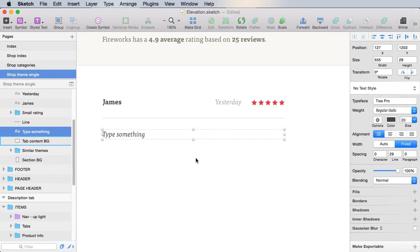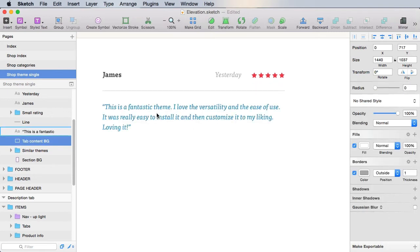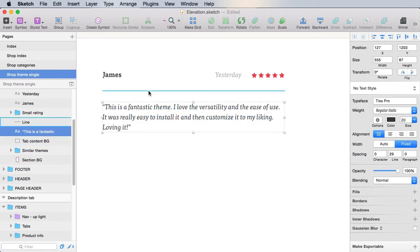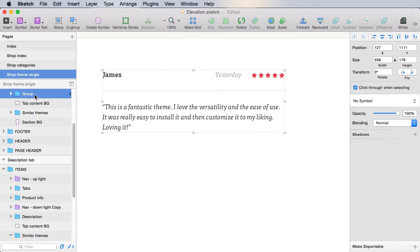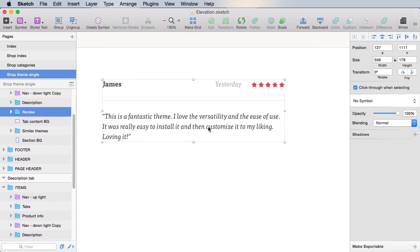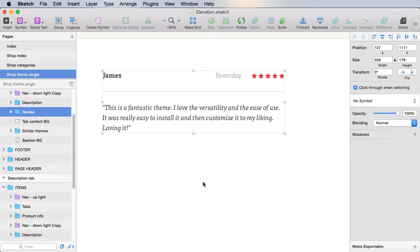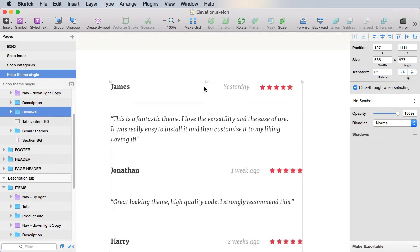So let's create some reviews with this format. So we have one like this, and we can group this as review. And we can duplicate it and create other reviews, something like this.